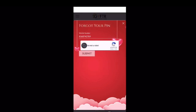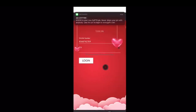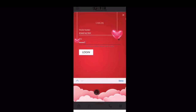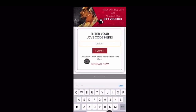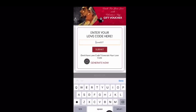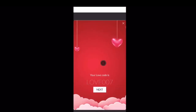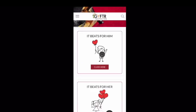Forgot your PIN? Get your PIN instantly via SMS by clicking on the Forgot PIN option. If you don't have a love code, do not worry — you can generate a new code by clicking on Generate Now. Once the love code is generated, you can proceed.